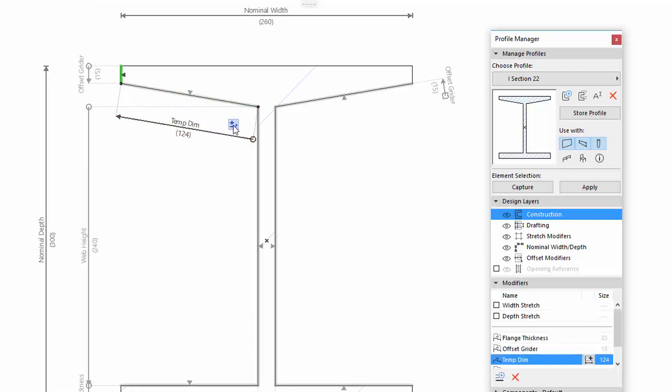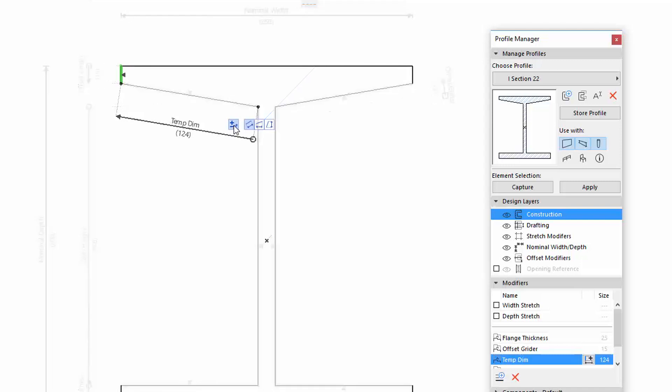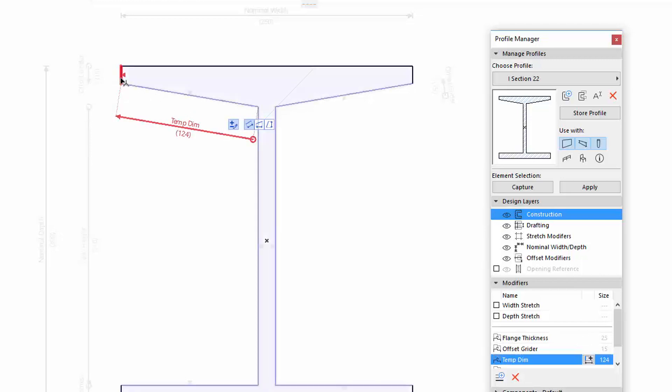To remove an offset edge, select and activate the Offset modifier. Click the appearing Add-Remove Edge Grip. Hover your cursor over the edge that is to be removed or over its dimension. When it turns red, click to delete.